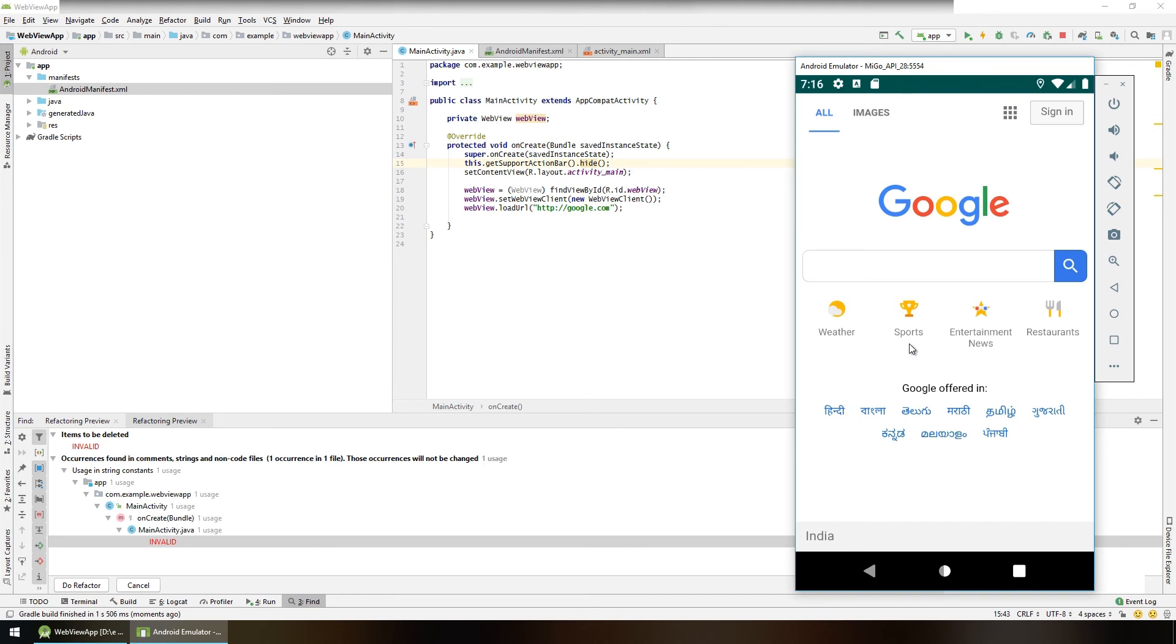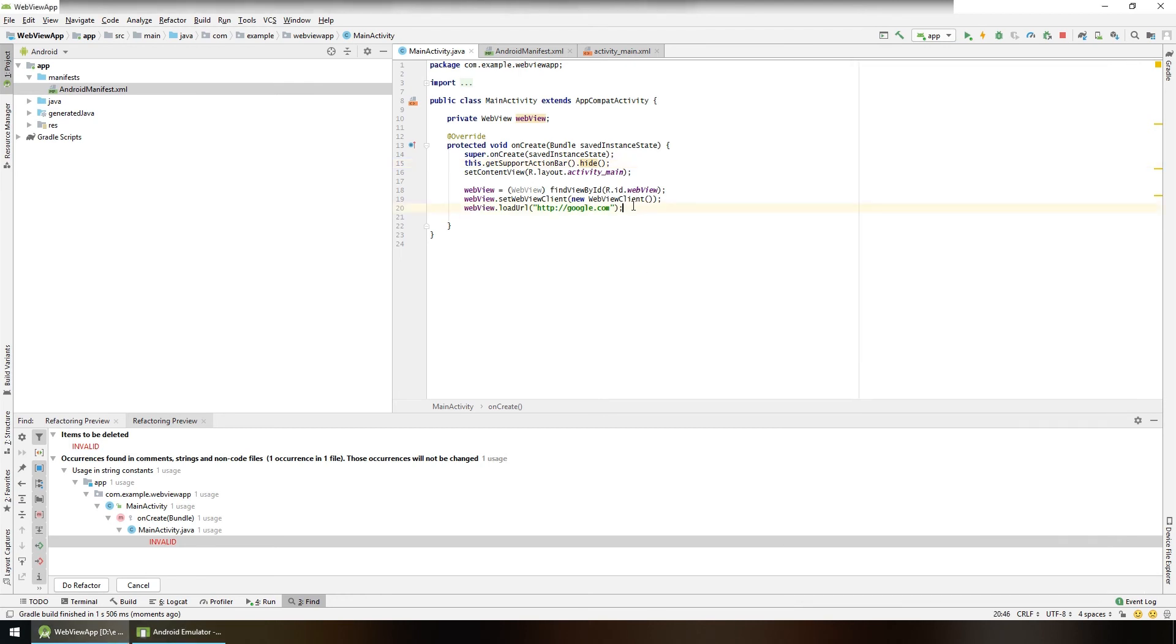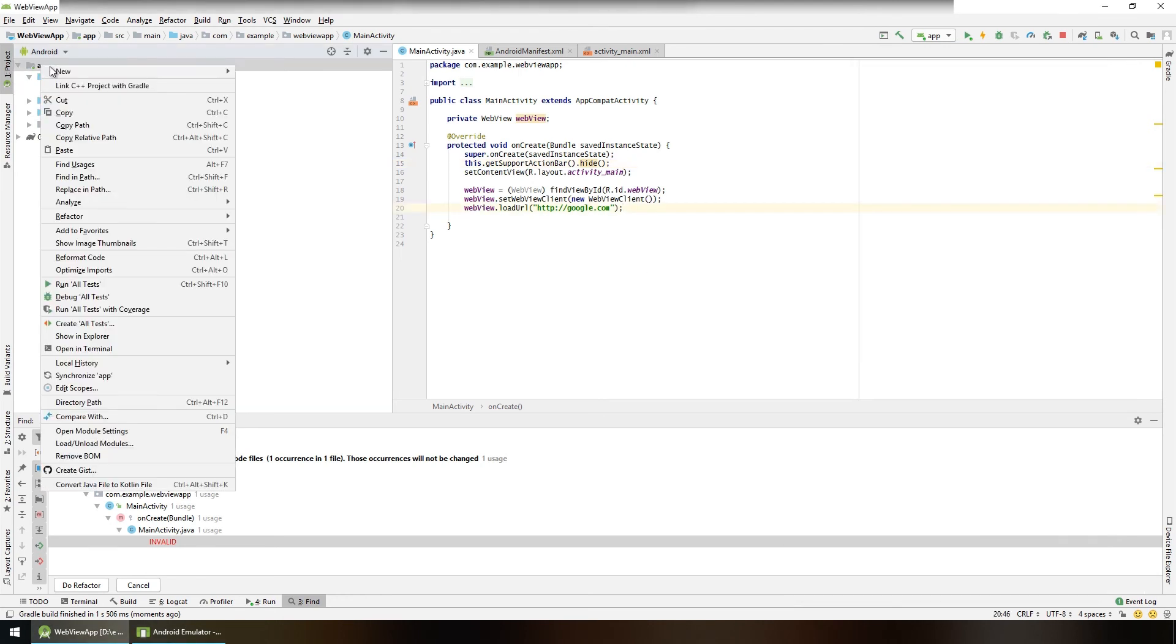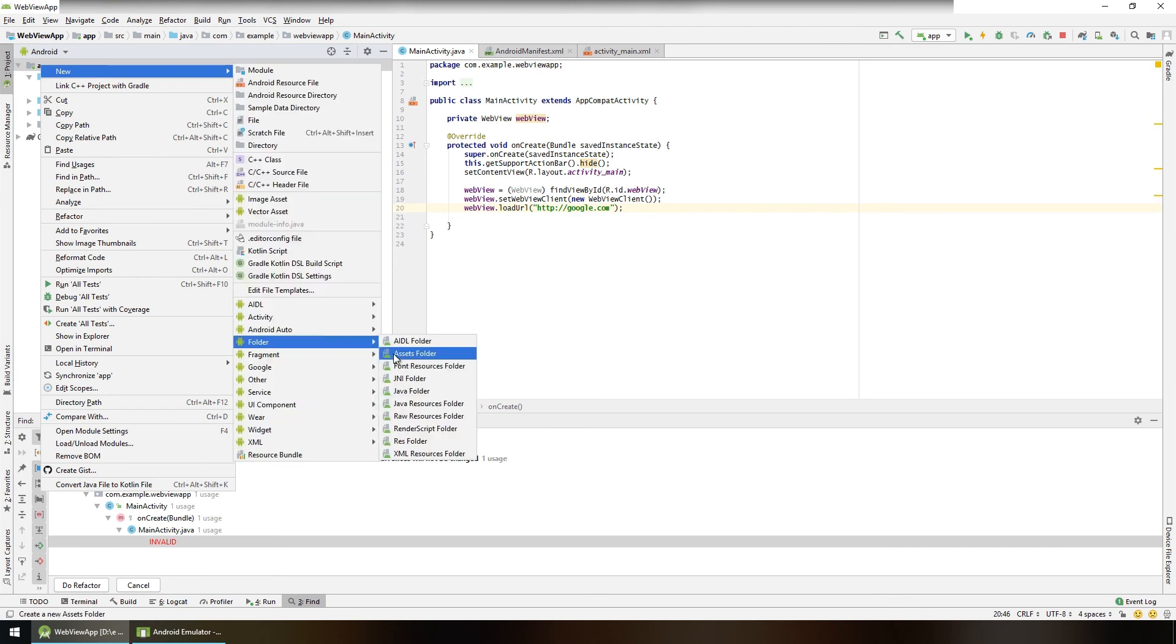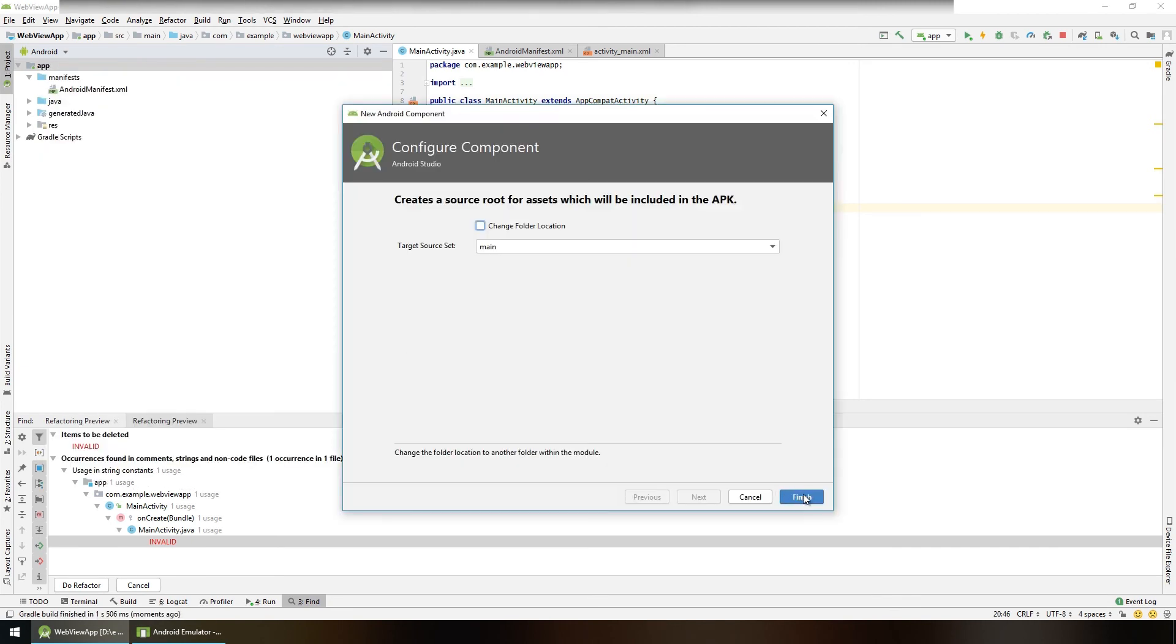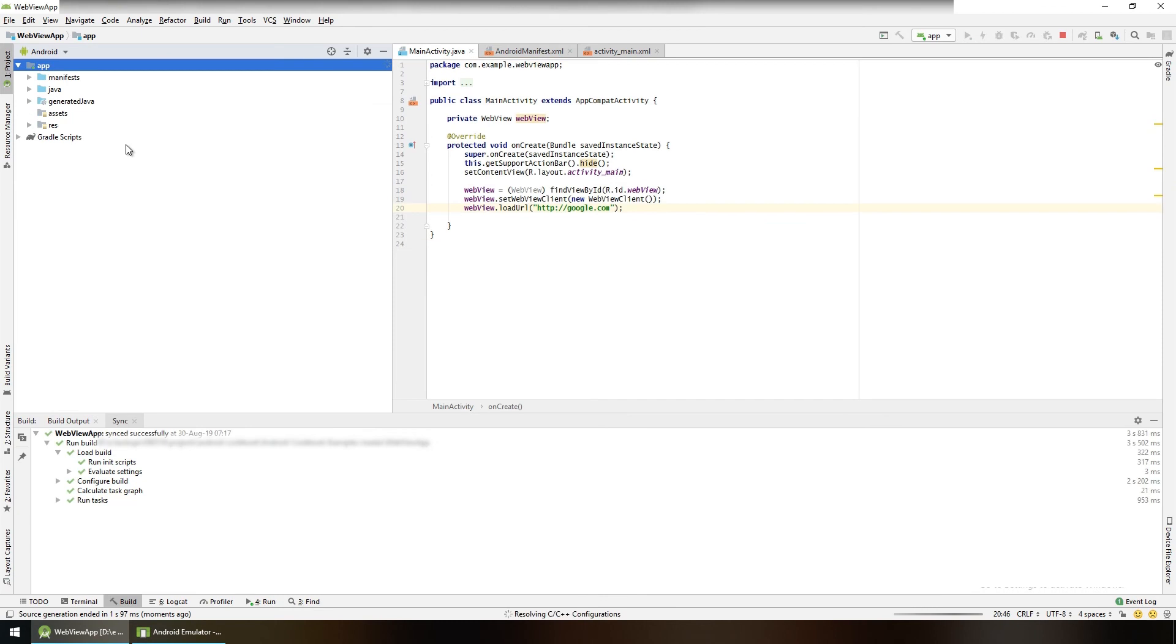This is how you can show any URL in your WebView. You can also show your local HTML files in this WebView. To do that, create an assets folder in our app by right clicking on app, new, folder, assets folder. Click on finish.